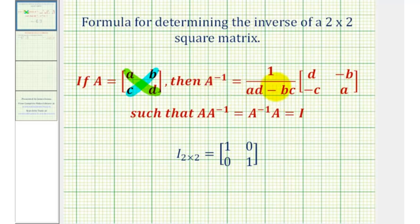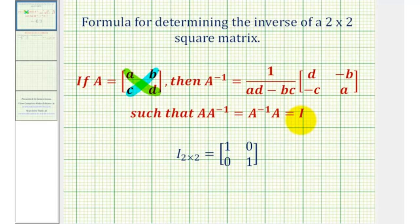So once we find the inverse matrix, the original matrix A times A inverse is equal to A inverse times A, which would be equal to the identity matrix. And since we're talking about a two-by-two matrix, this would be the two-by-two identity.